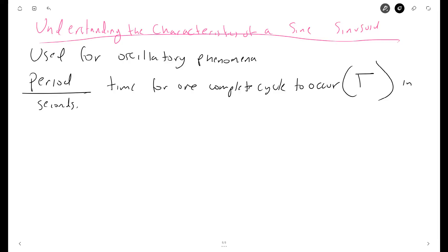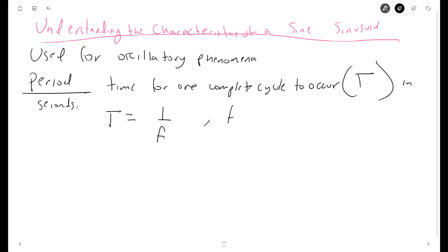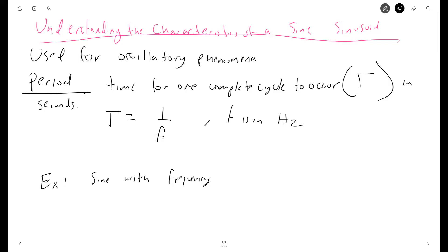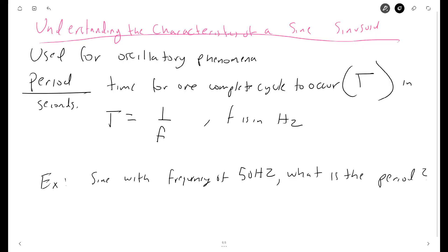The period is inversely related to the frequency of the waveform, so the period T is equal to one over the frequency, where frequency is in Hertz. For example, if you're given a sine wave with a frequency of 50 Hertz, the period is equal to 1 over 50 Hz, which equals 0.02 seconds.